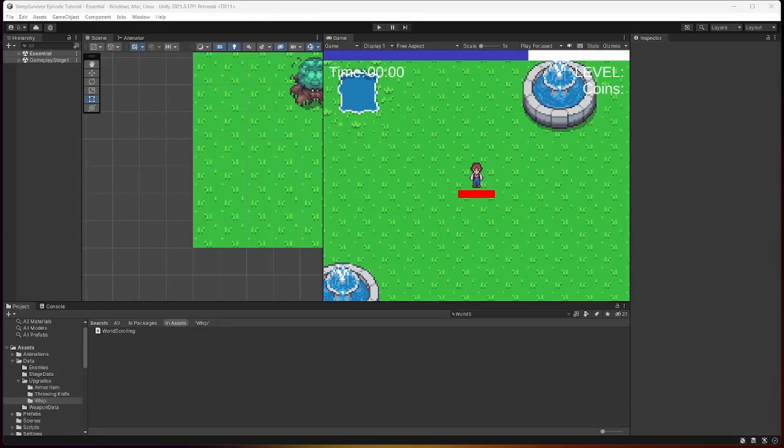Welcome to episode 34 of Vampire Survivors like game in Unity. Sequential spawner and repeater spawner.